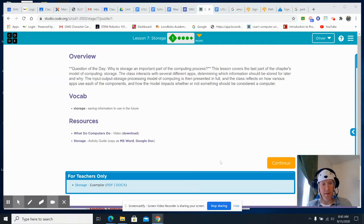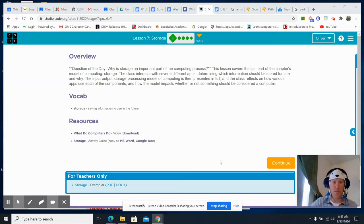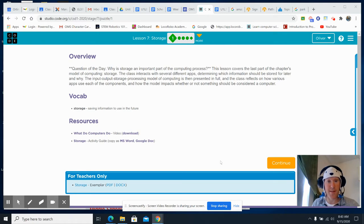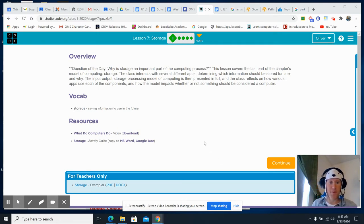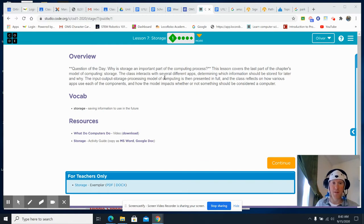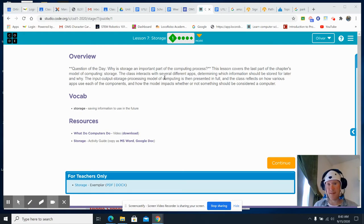Good morning or afternoon or evening, depending on when you're seeing this. We're on Lesson 7 of Unit 1 in Code.org's Computer Science Discoveries. We're looking at storage today. Today's question of the day: why is storage an important part of the computing process?